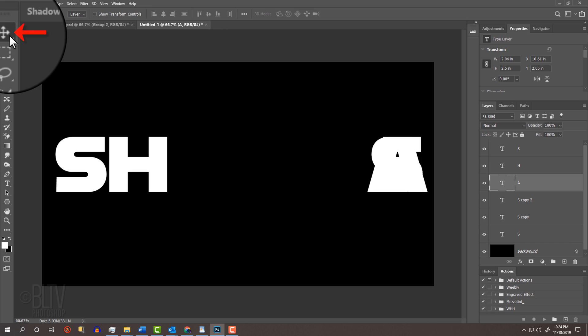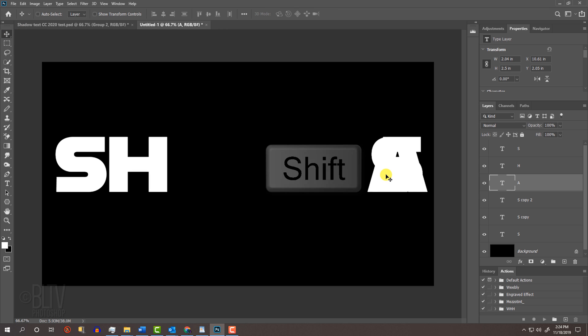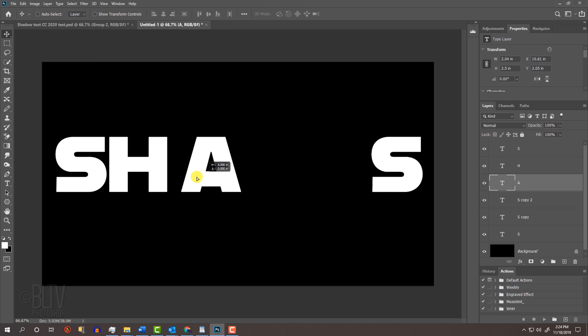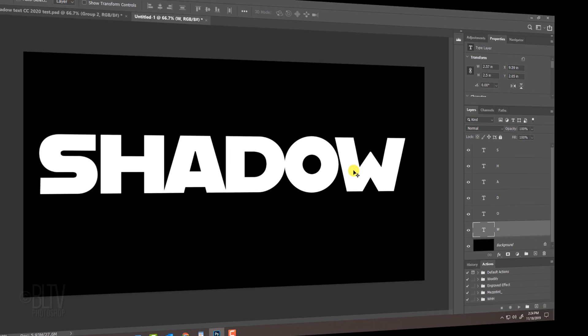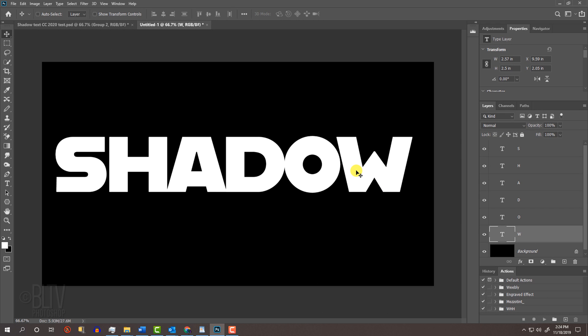Open back your Move Tool, press and hold Shift and drag the third letter next to the second character. Continue these steps for each character in your word.